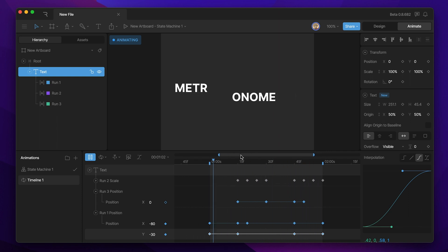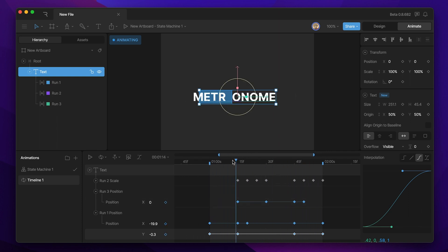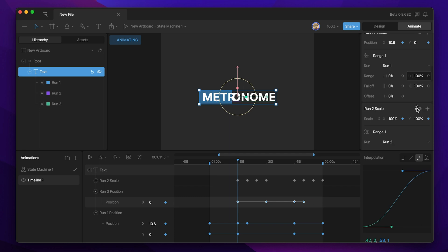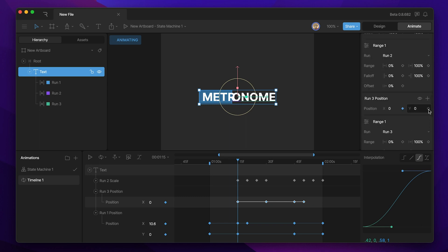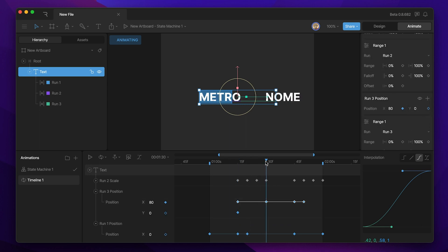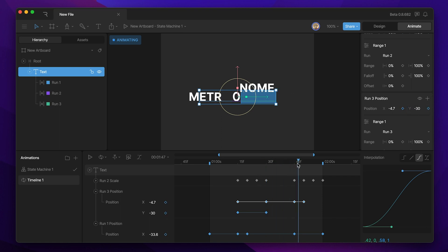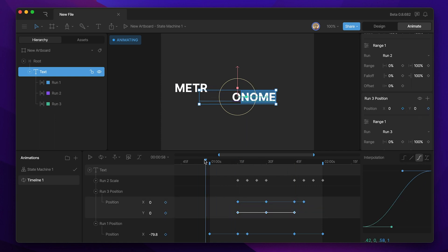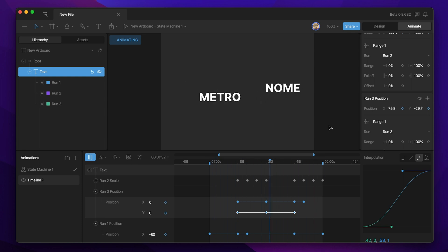Let's do that to run three as well — we'll select it and add the keys, starting at zero, going to minus 30 on the Y, then bringing it back down to zero. We'll throw some cubic interpolation on it and see how it looks.